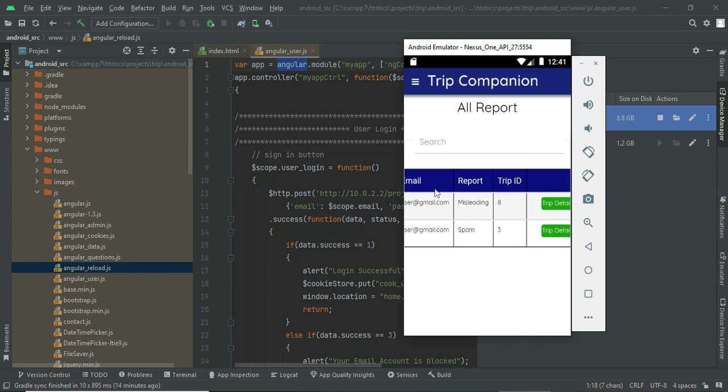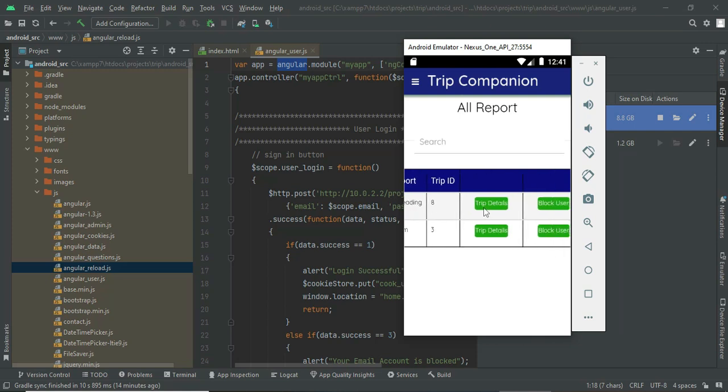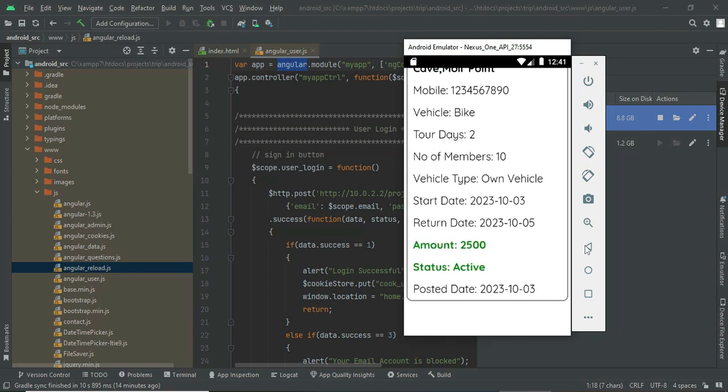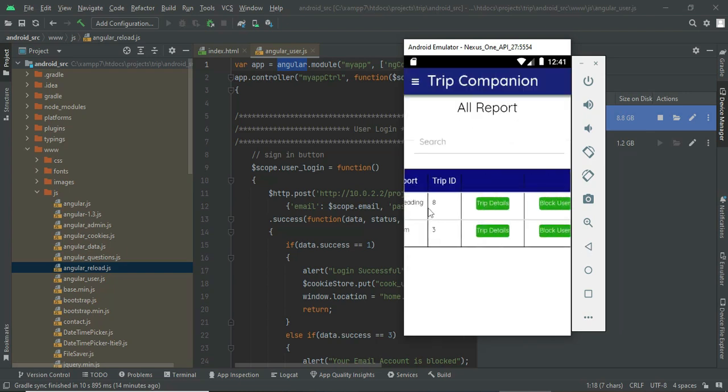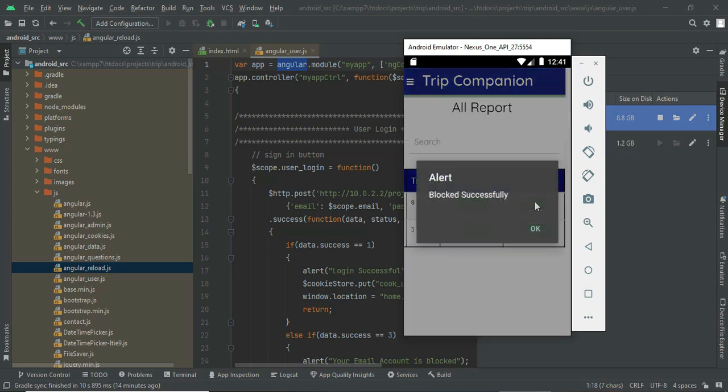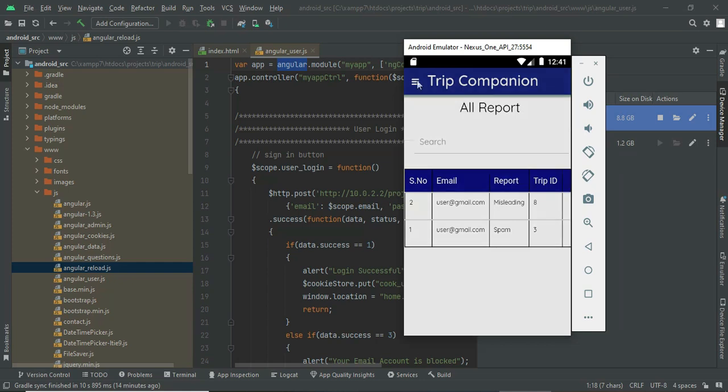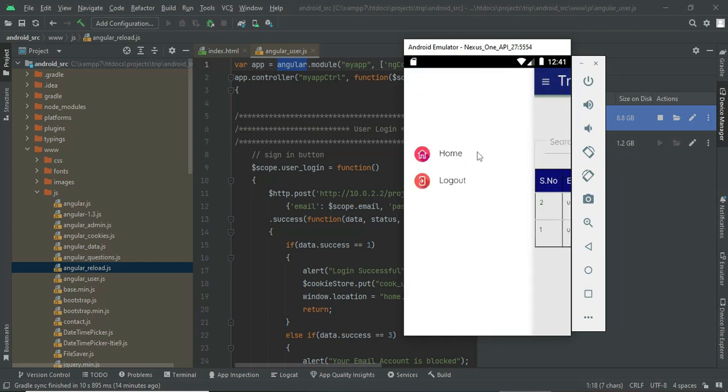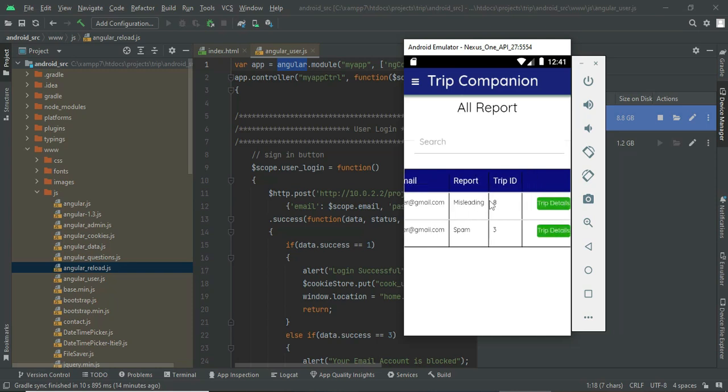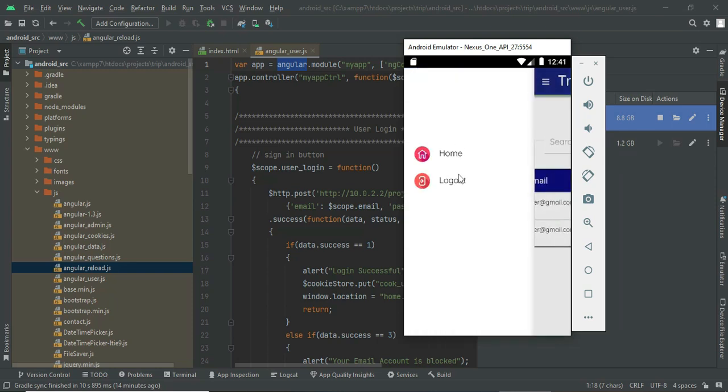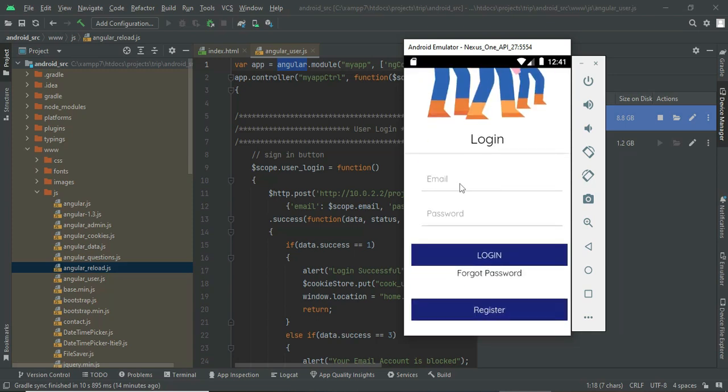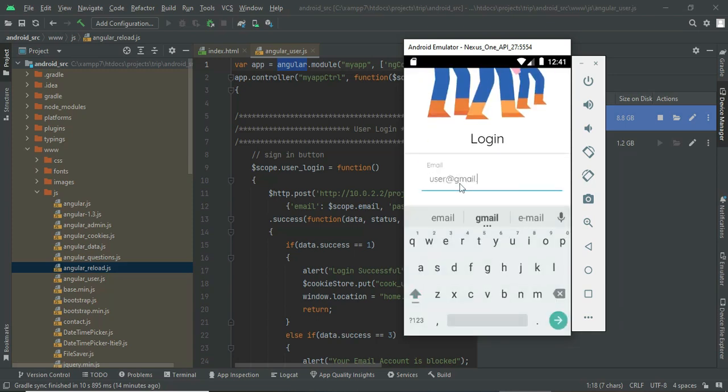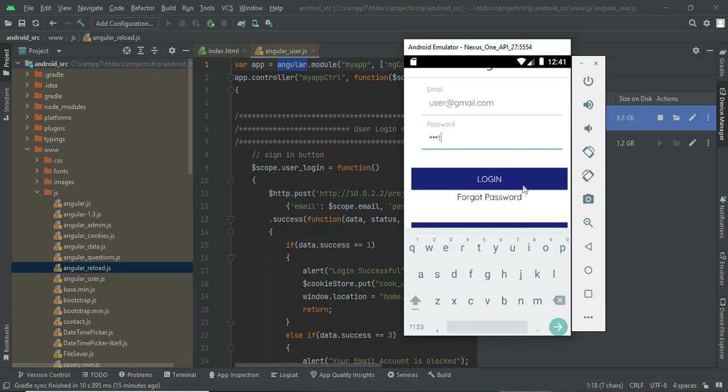You can see for this particular email ID for trip number 8, it is reported as misleading. The admin can view the trip details. If you want to block the user, click on block user and the user can't login anymore. He can't block for a single report. If it is reported many times, like five to six times, they can't do the login. My account is blocked by the admin now. If I login, the email account has been blocked.